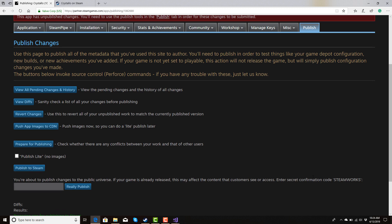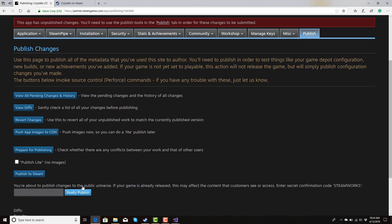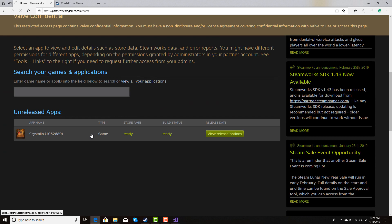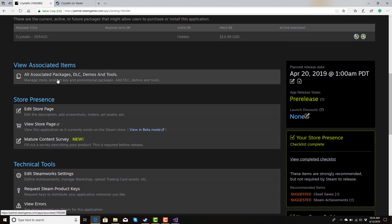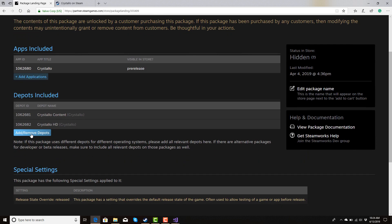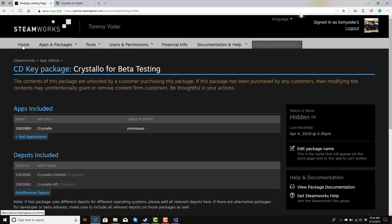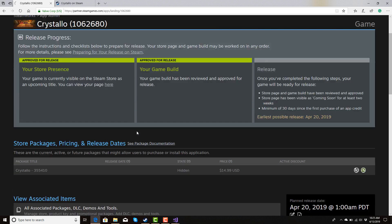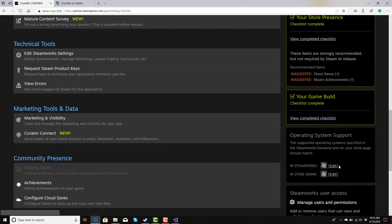To publish: go to Prepare for Publishing, then Publish to Steam, enter your Steamworks credentials, and hit Publish. For your customers to receive the new depot or any of these changes, go back into Steamworks, go to All Associated Packages, click on Beta Testing and the developer package. Add the new depot you just made — it will save. Then in Steamworks, hit Edit and publish that as well to make sure it gets pushed to your customers.